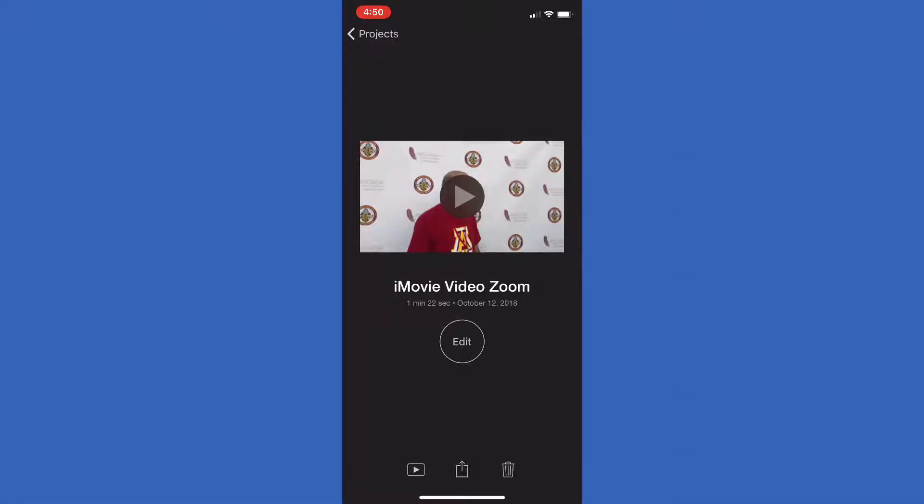Hey everyone, Ryan Ferran here with a quick iMovie video tutorial for the iPhone app.